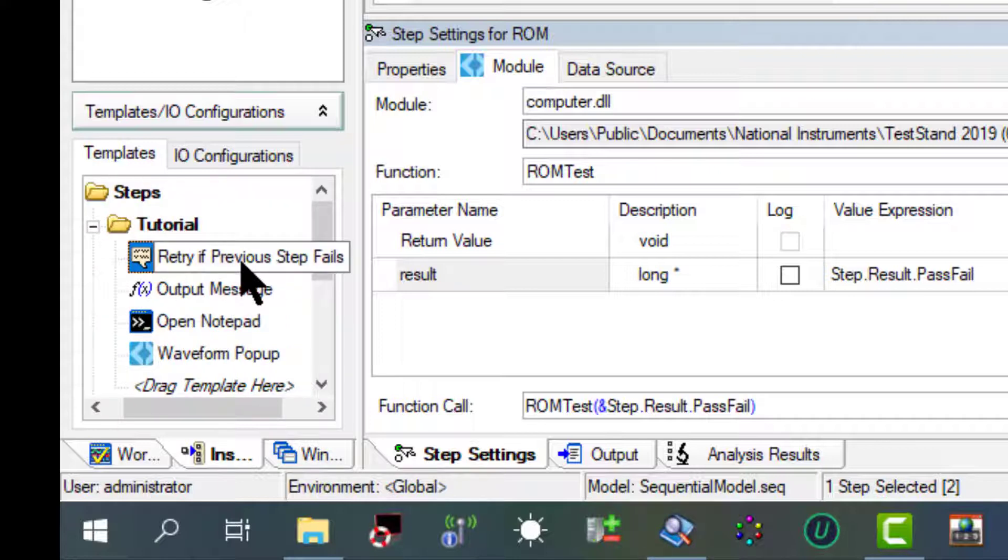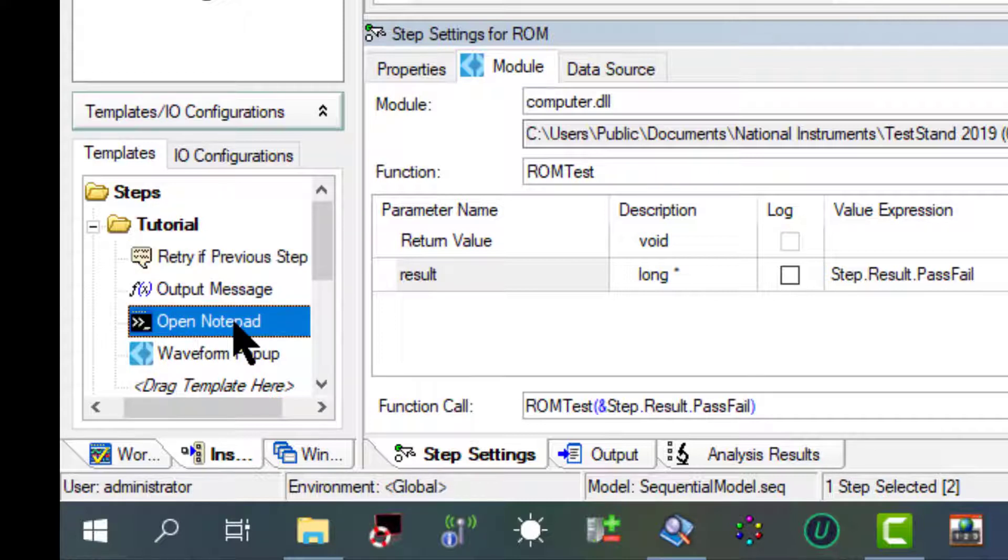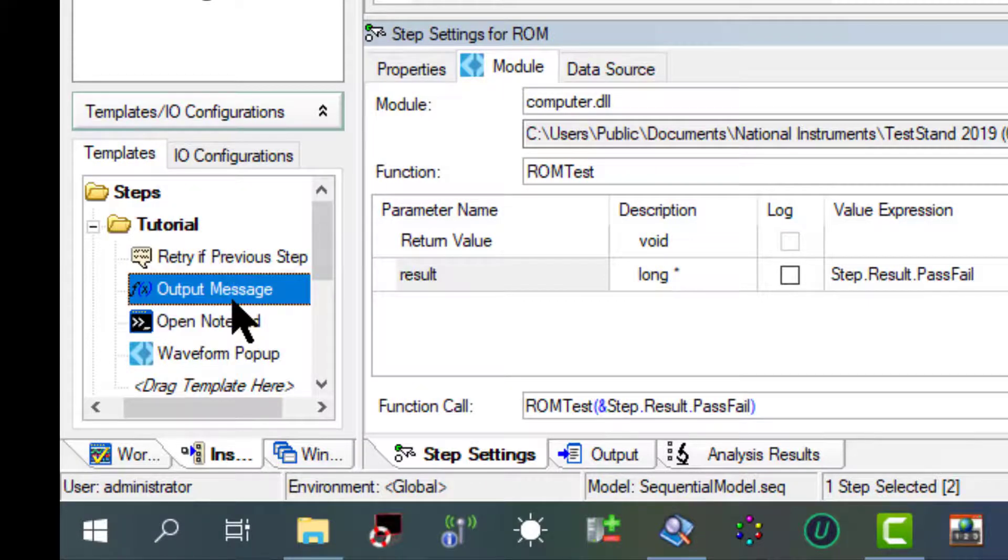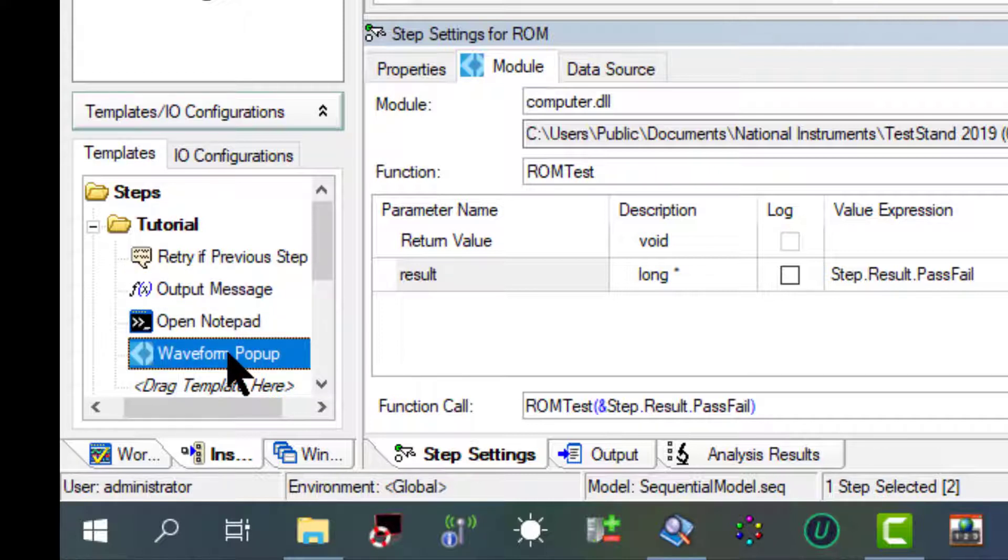Retry if previous step fails makes a message pop-up step that prompts us to retry the previous step on failure. Open notepad is a call executable step configured to launch the Microsoft notepad application. Output message is a statement step that logs an output message in which the logged text is the step name. Waveform pop-up is a step that calls the waveform graph pop-up function in the LabWindows CVI user interface library.